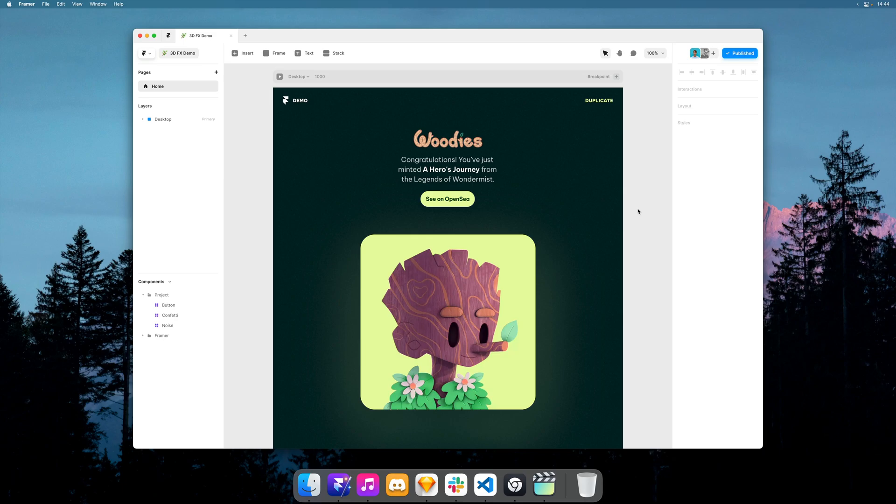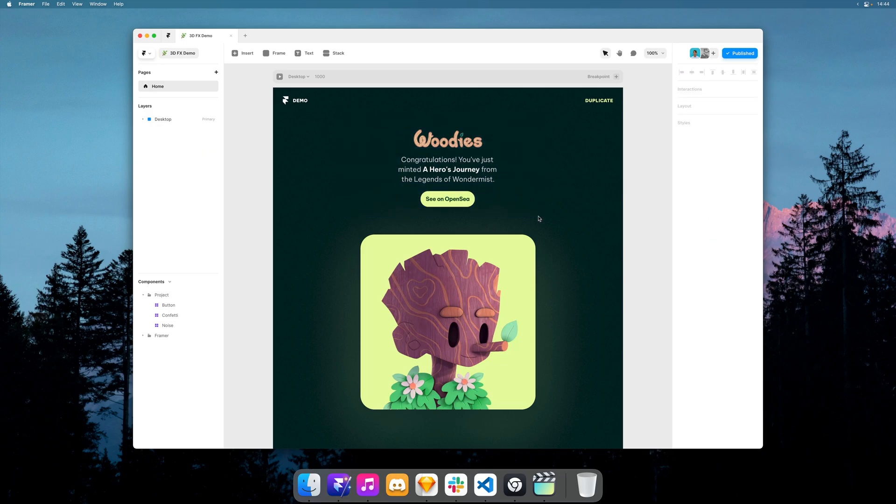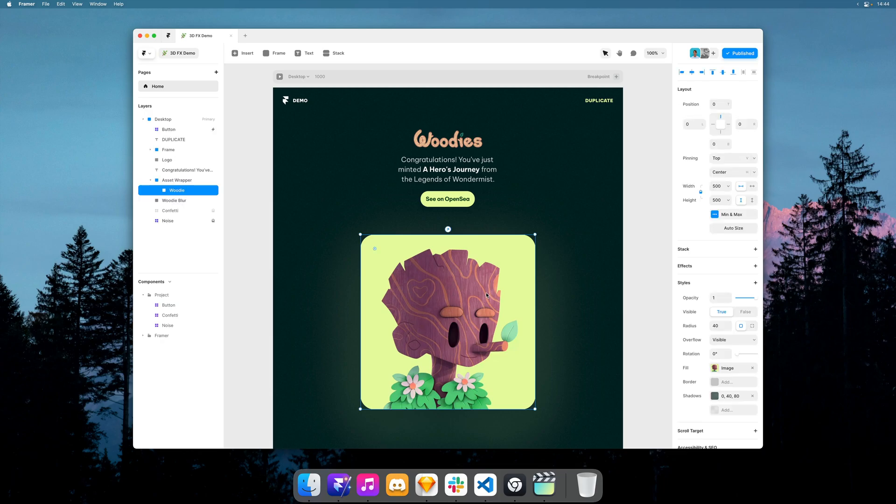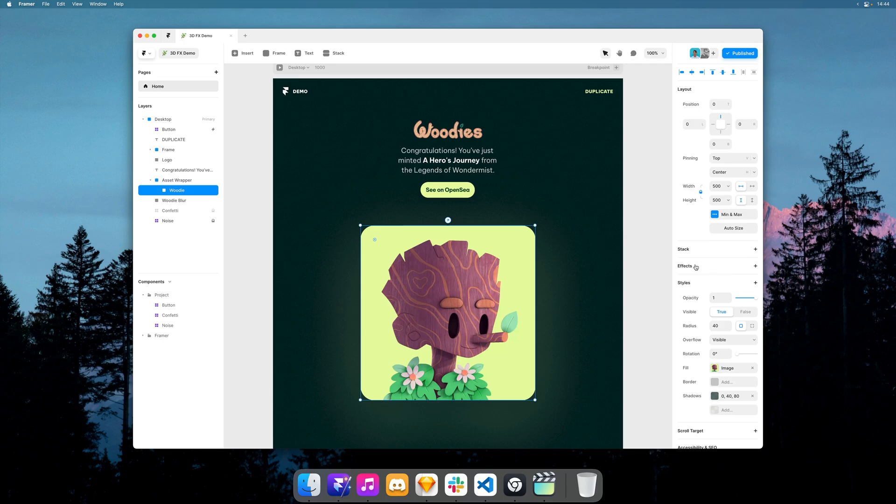So here we have a demo page representing the minting success state of an NFT and I'm using the artwork from Woody's for this example and let's add a card flip to the image.